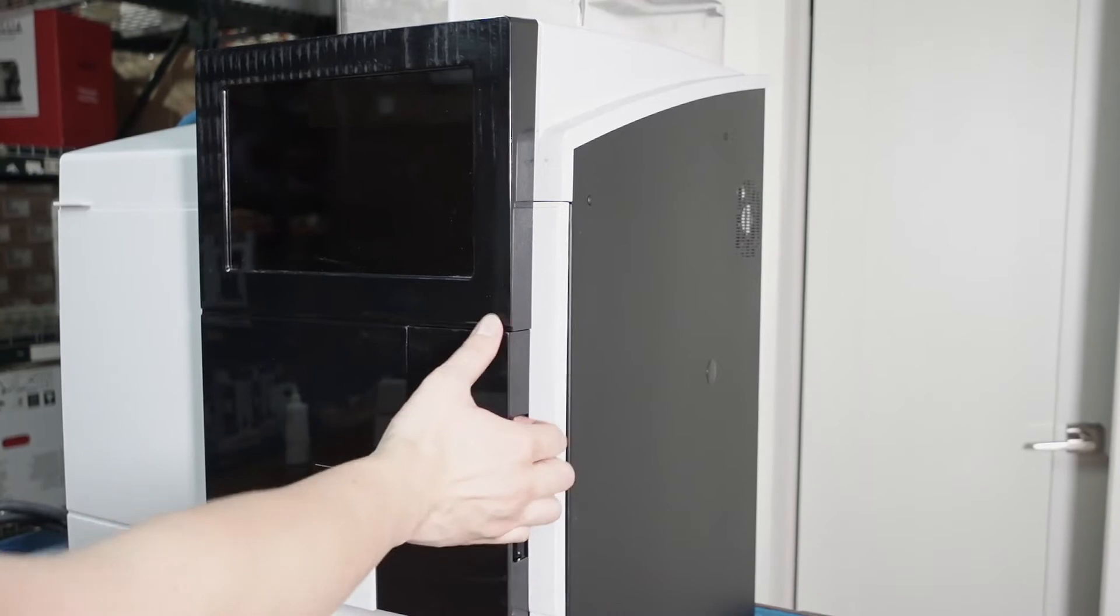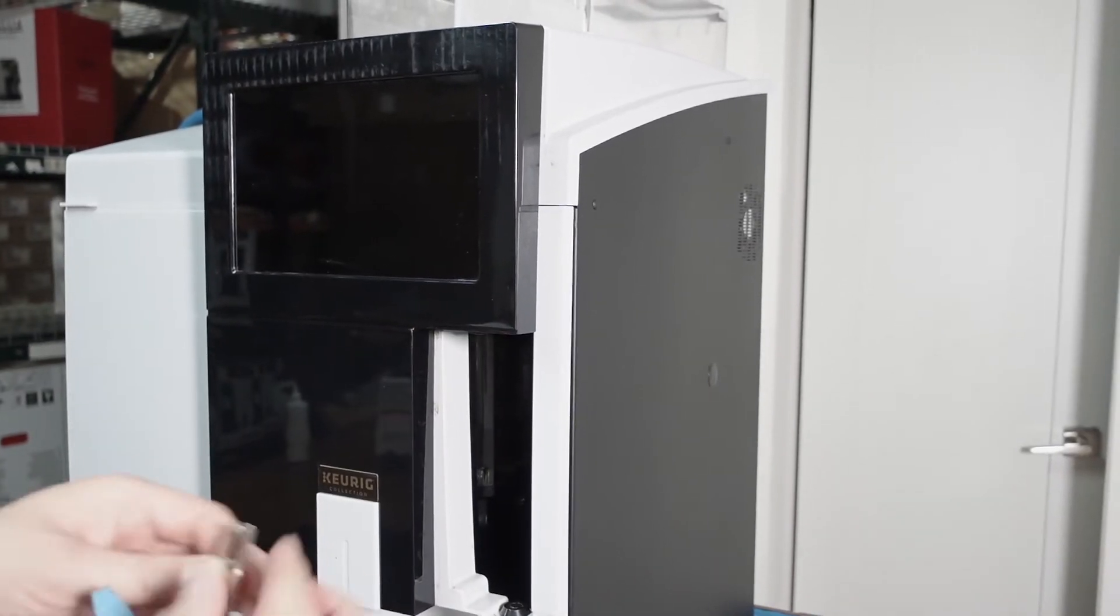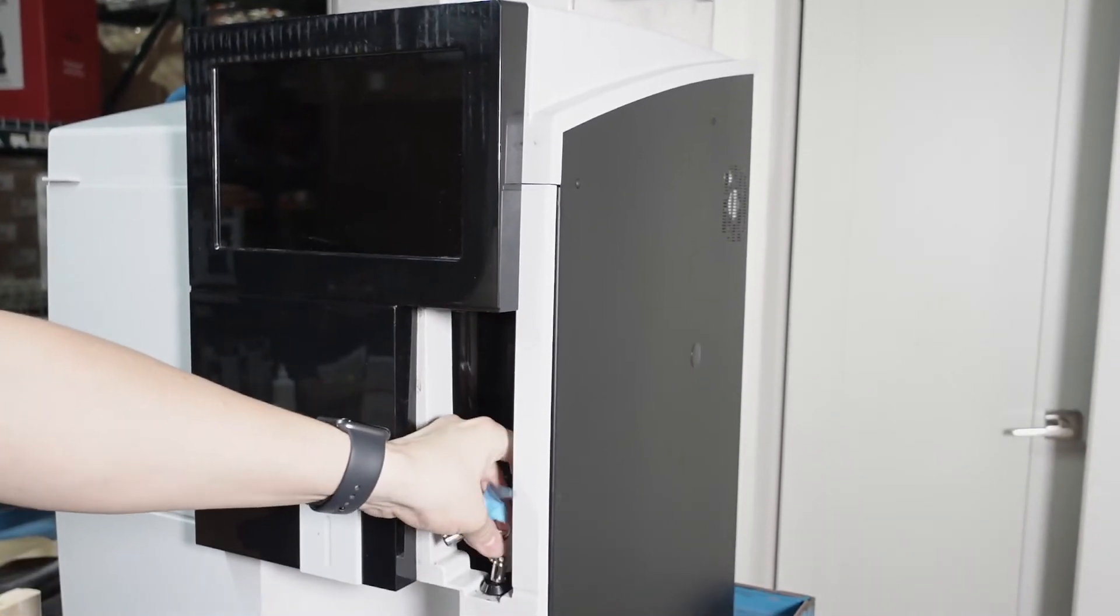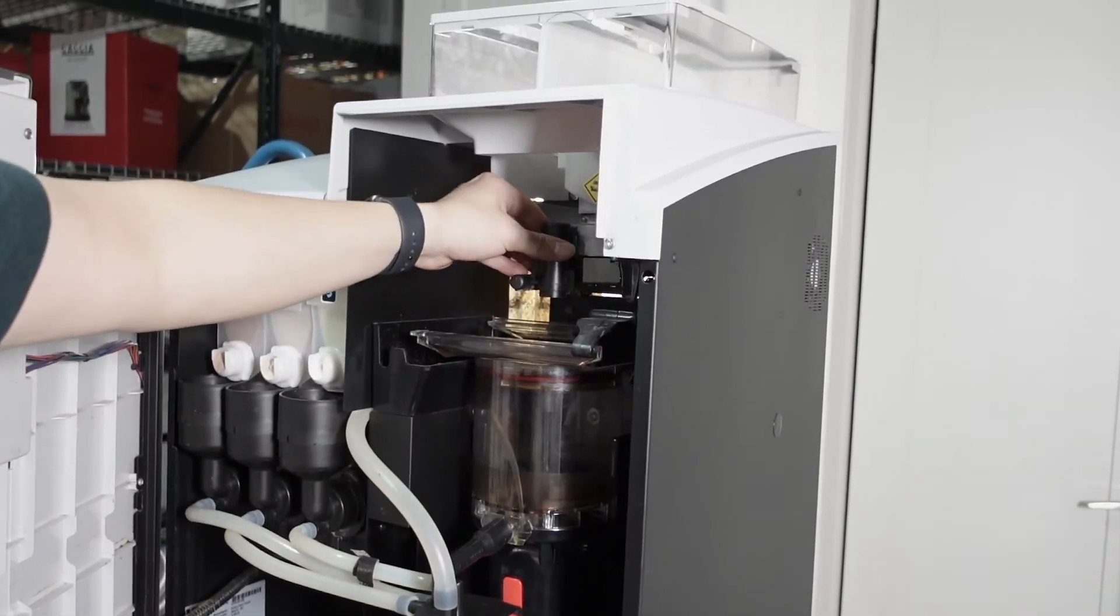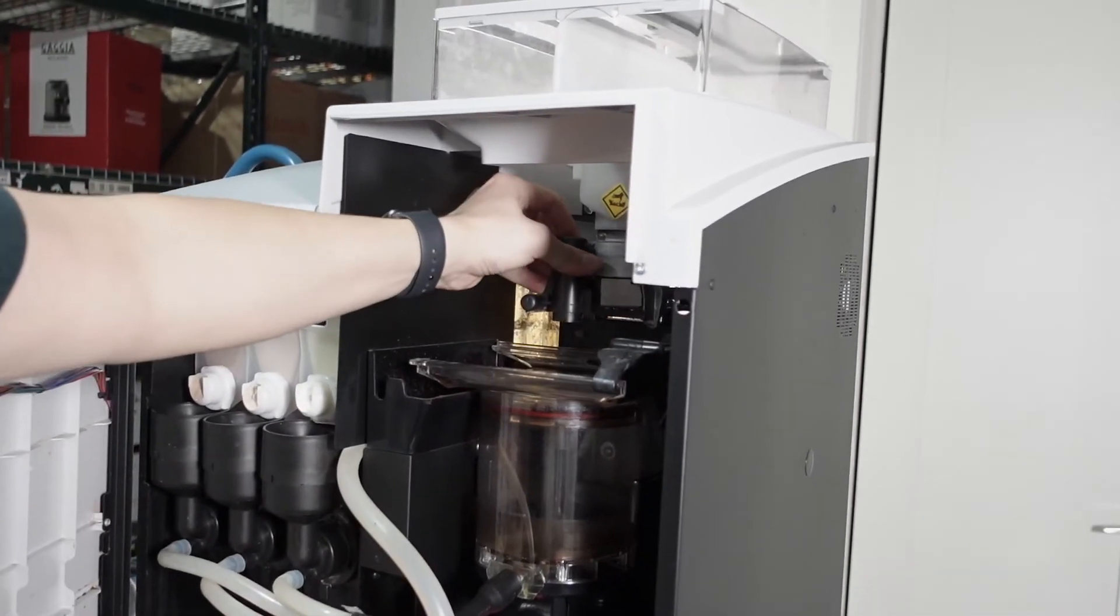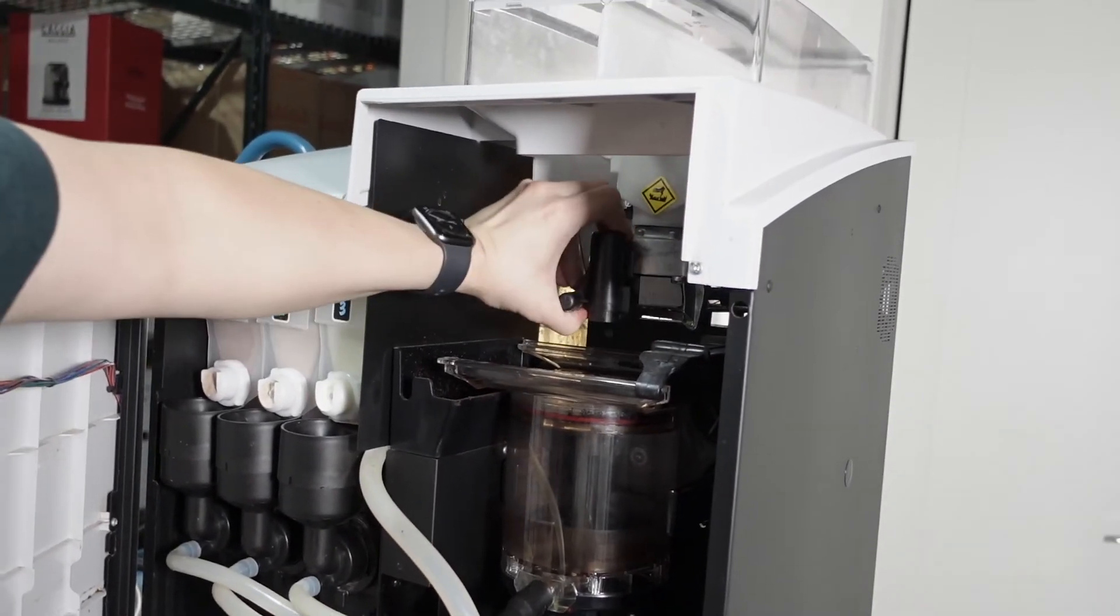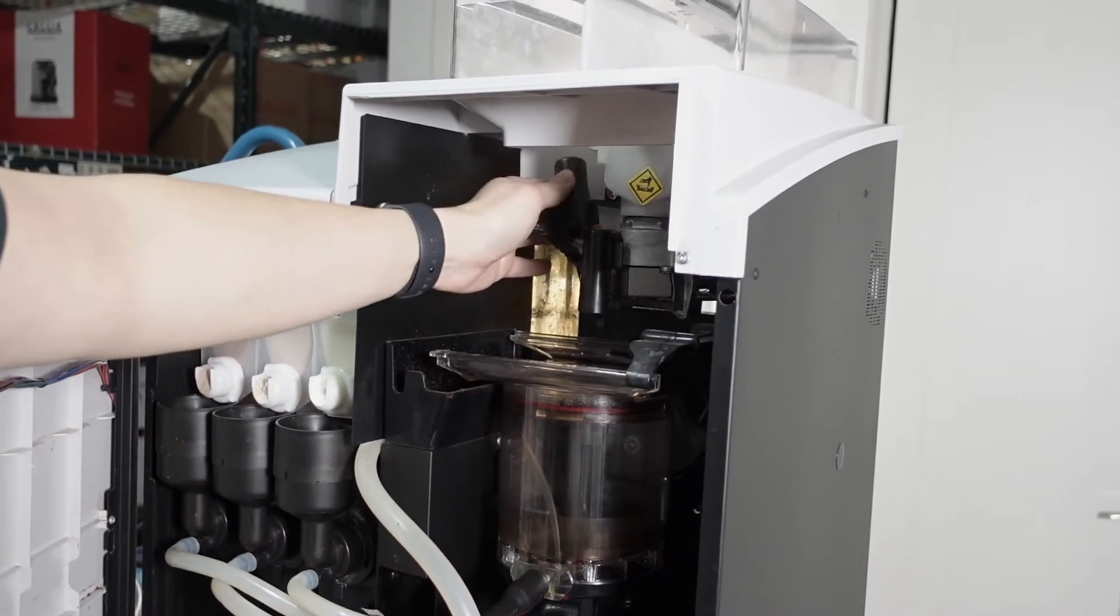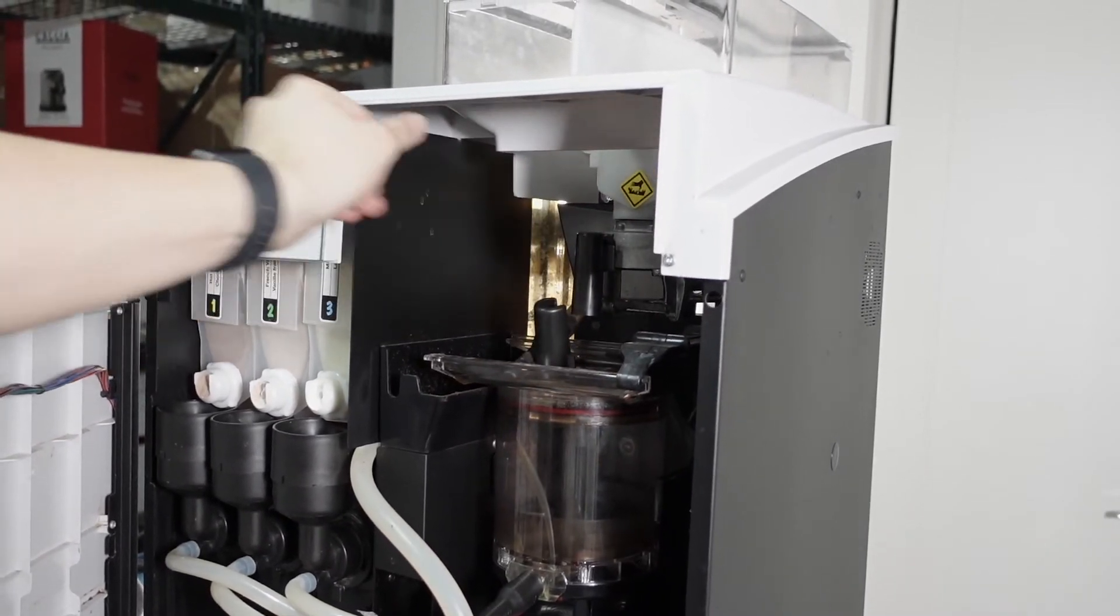Next thing, take out the waste bucket. Use the keys to access the machine from inside. When you open this door, here next to the grinder you will find a connector. Just pull it up just like this and leave it loose.